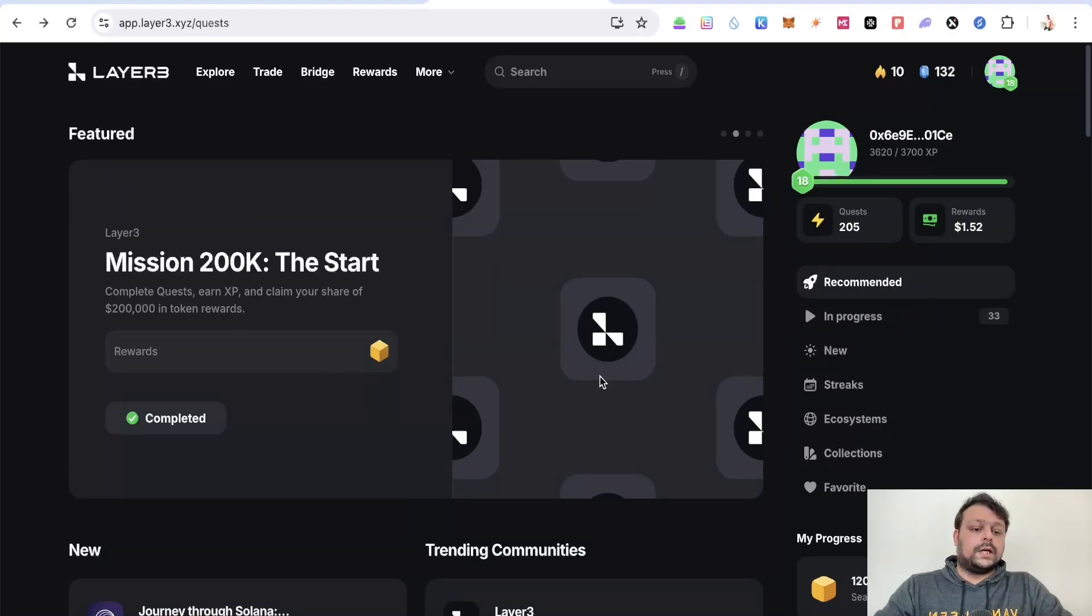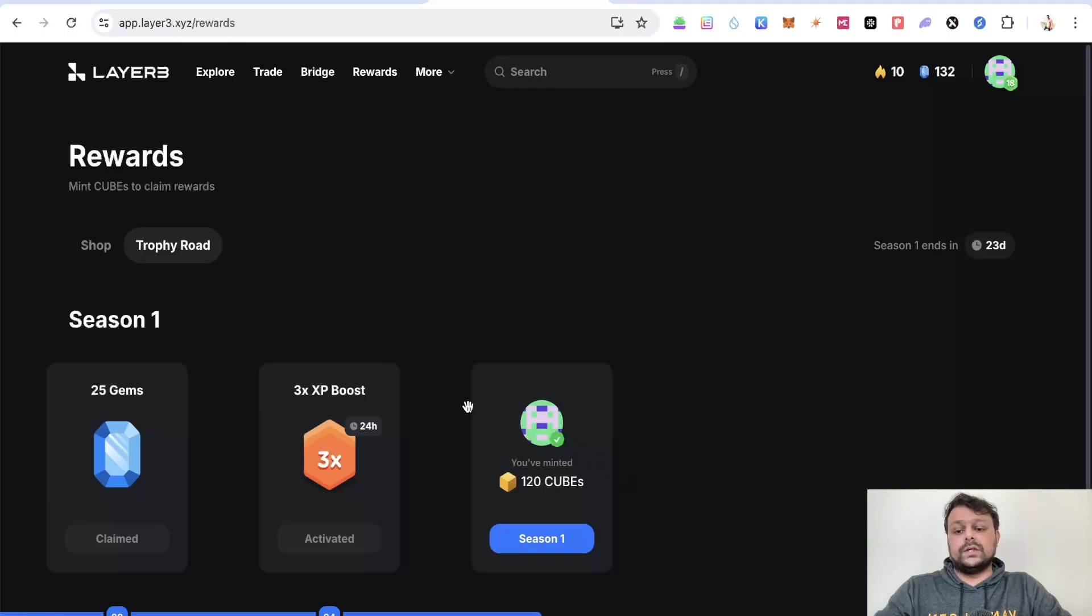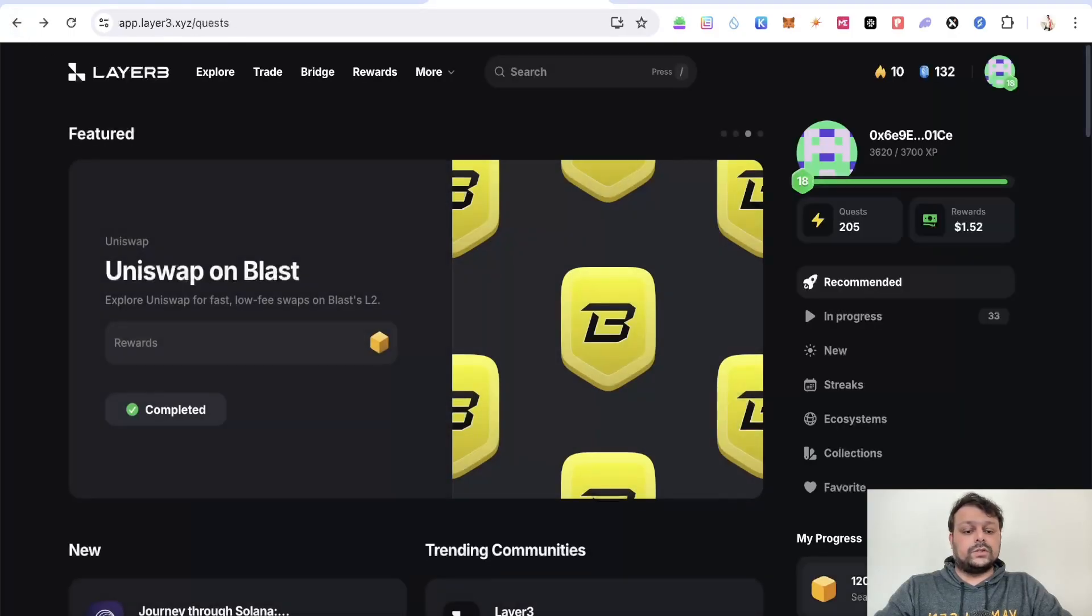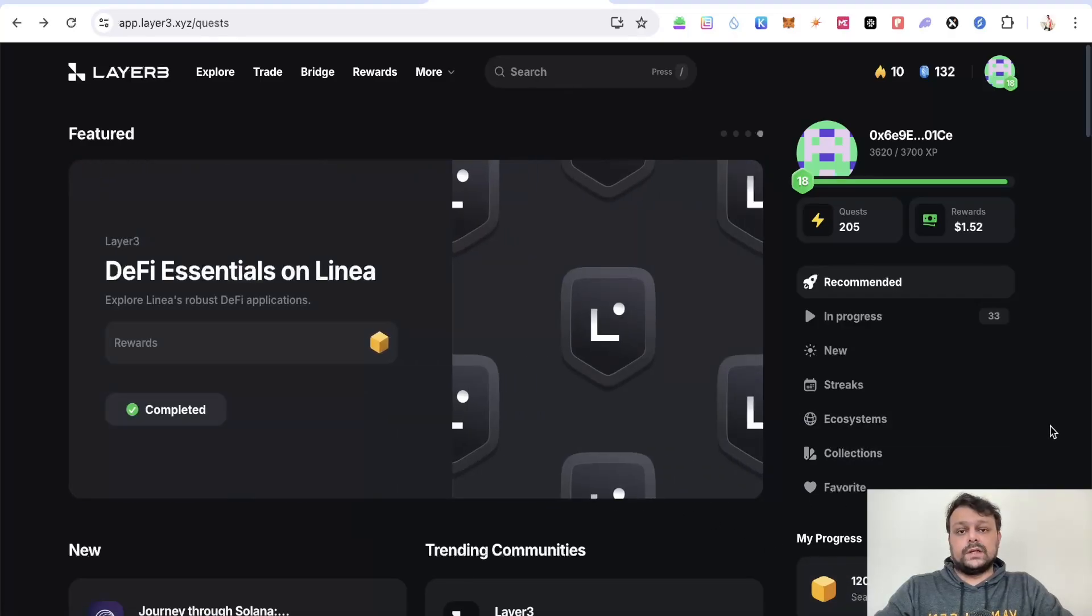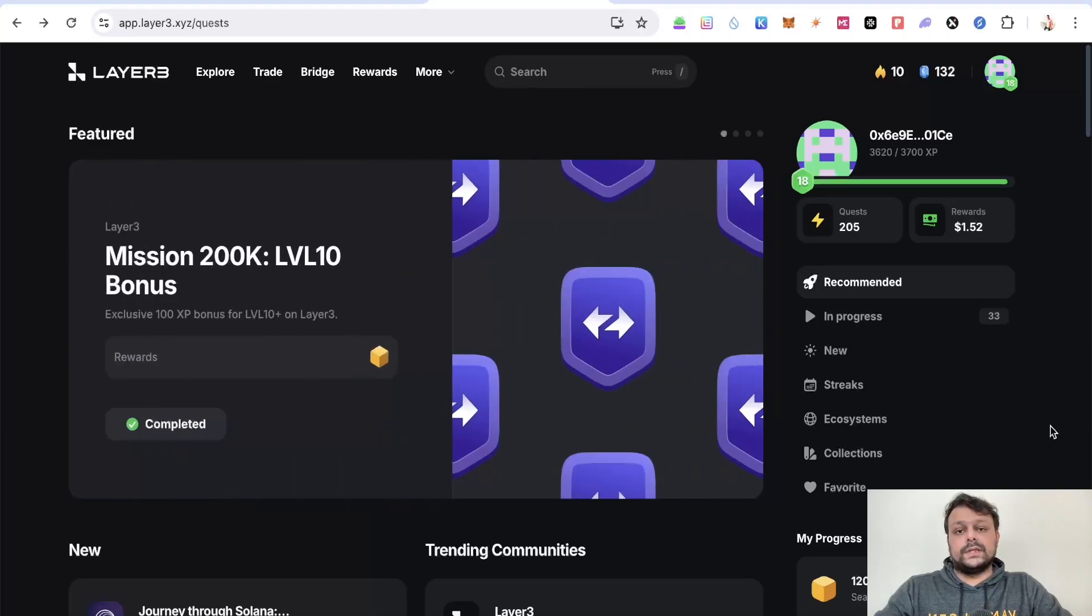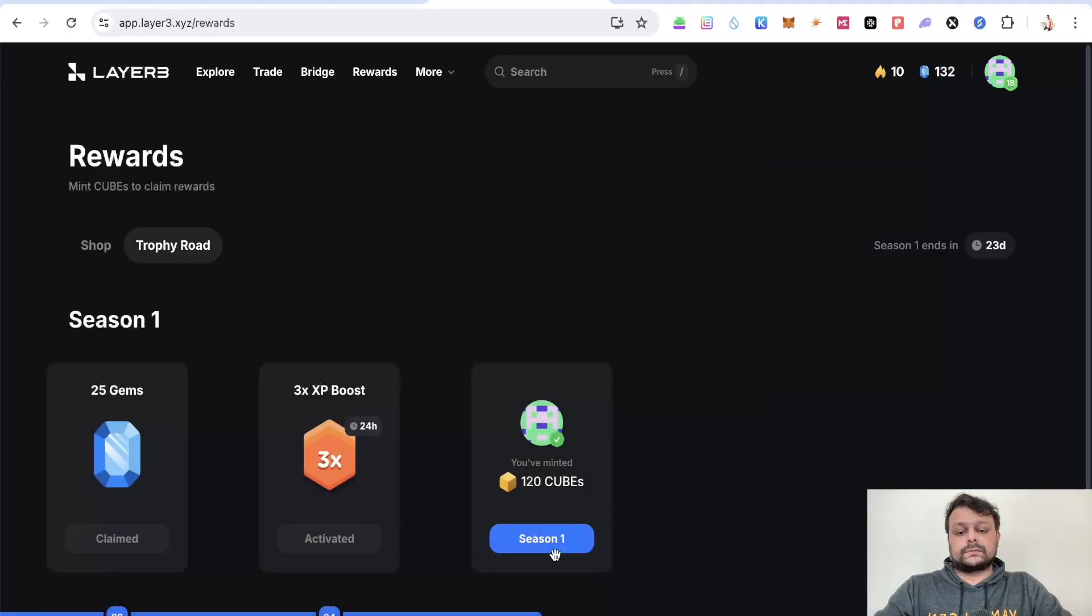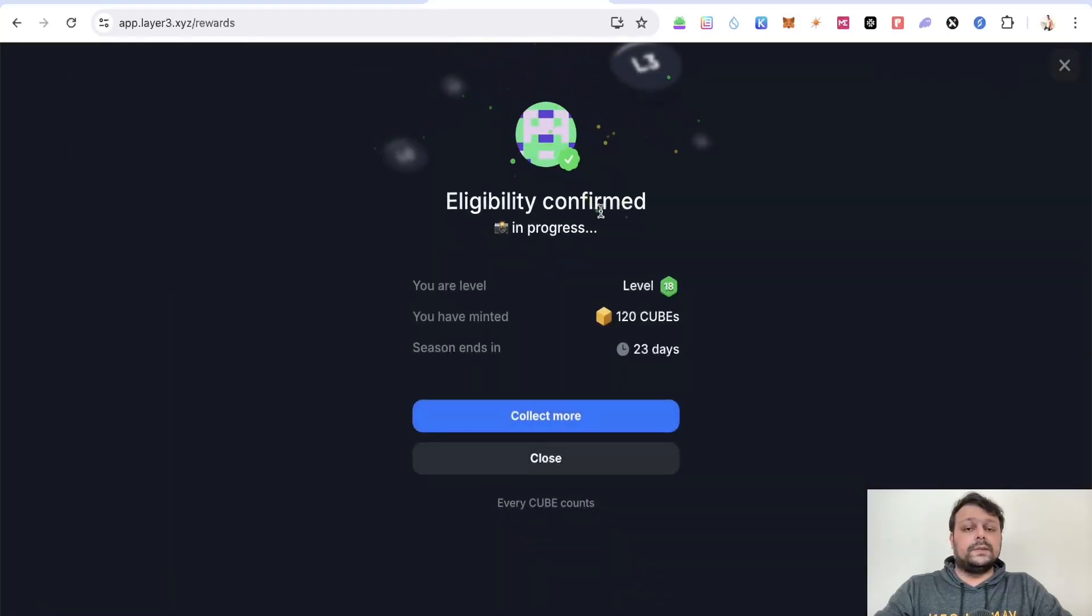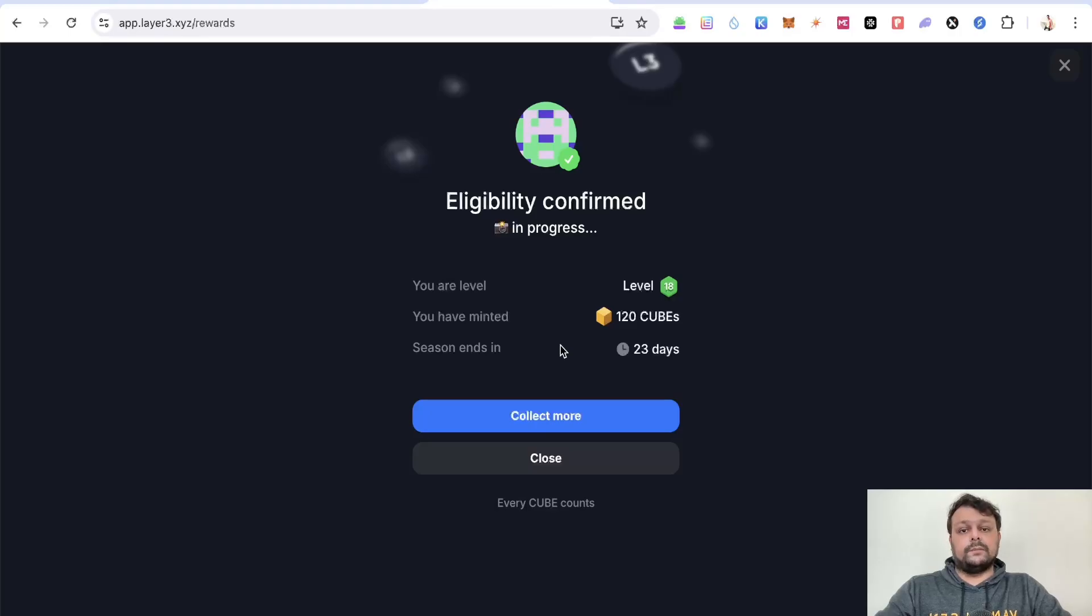In order to farm the Layer 3 airdrop, all you have to do is collect some cubes. As you can see, I've already collected around 120 cubes. You will need some funds to farm all these airdrops because you have to complete certain quests to be eligible for the cubes. This is currently season one of Layer 3 airdrop. My eligibility is confirmed and snapshot is in progress, and I have minted around 120 cubes. You still have 23 days to farm this airdrop.